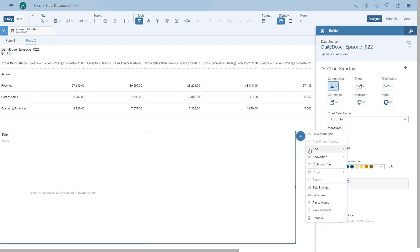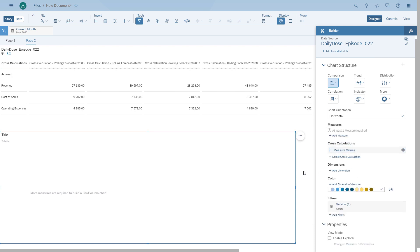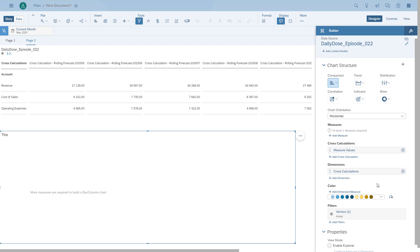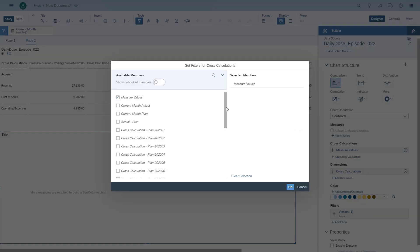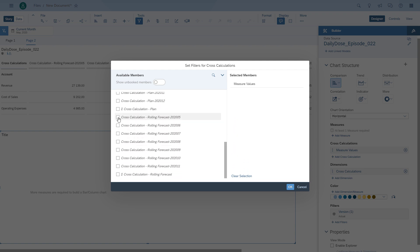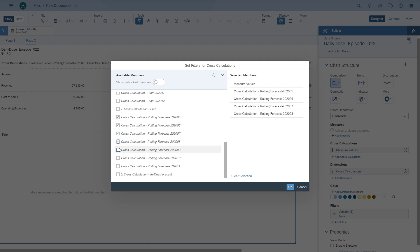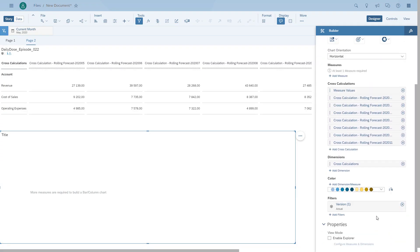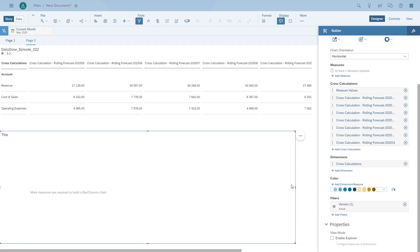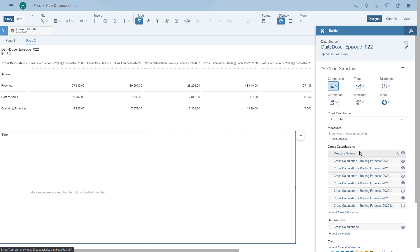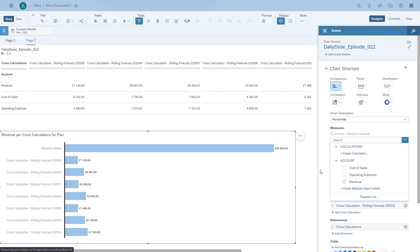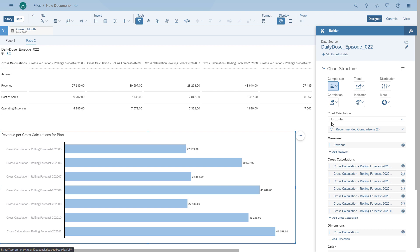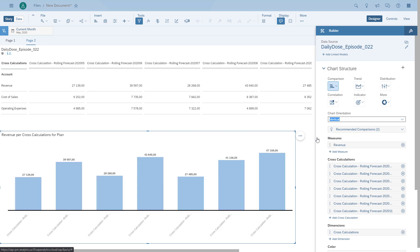We add a new chart below the table and add the cross-calculations to it, reusing those cross-calculations. We simply choose which cross-calculations we'd like to see and visually display them in the chart. We switch to the plan since our calculation is based on the plan, choose our measure — revenue in this case — and we could also combine this with an input control. Here we have all the cross-calculations from the table now shown in a chart.